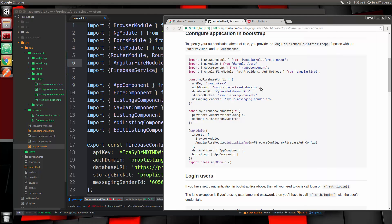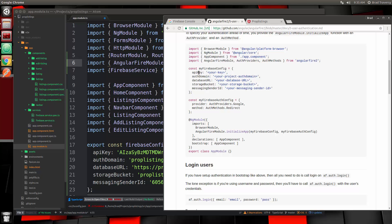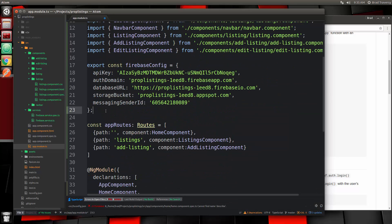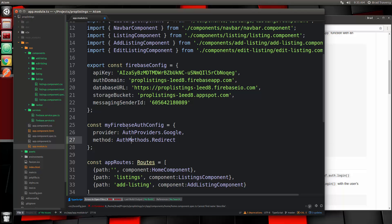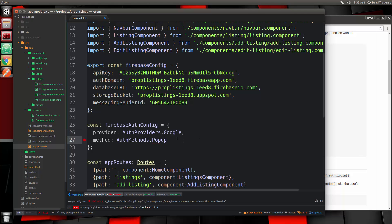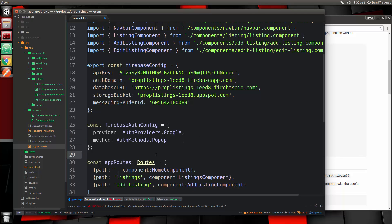We already have all of this, that's fine. Then we need this auth config, so we'll copy it and put it below the Firebase config. I'm going to rename this to Firebase Auth config. For the provider we're going to use Google, but for the method I want to use a popup, so we're going to change redirect to popup.